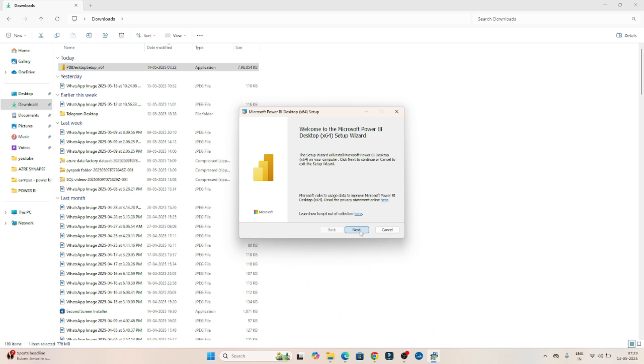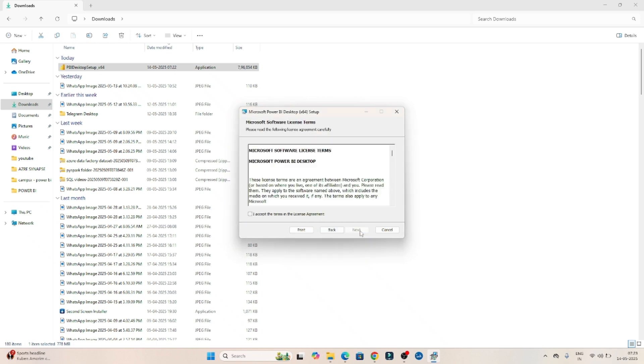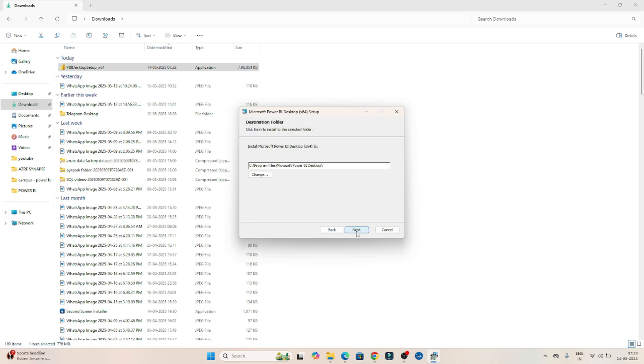Click on next. Accept the license agreement. Click on next. Click on next.